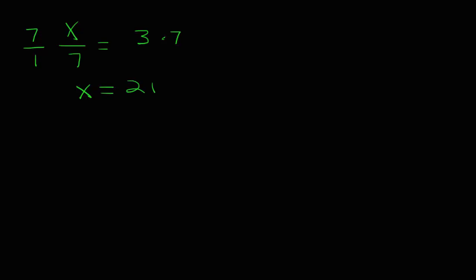Review. When we have an equation like 5x equals 10, we divide both sides by the coefficient of 5, in this case, and we get x is equal to 2.